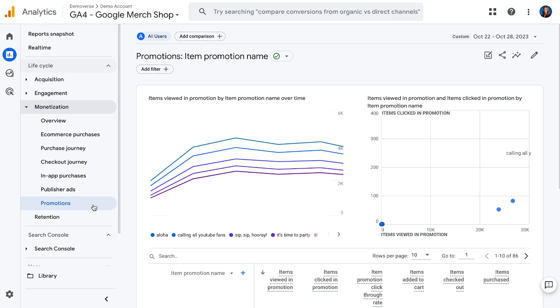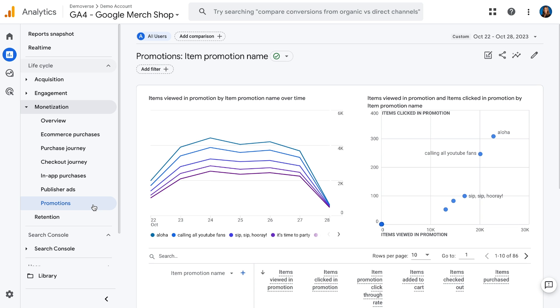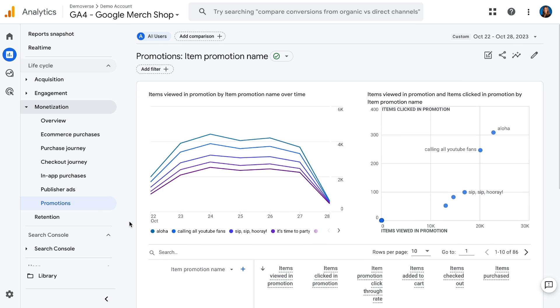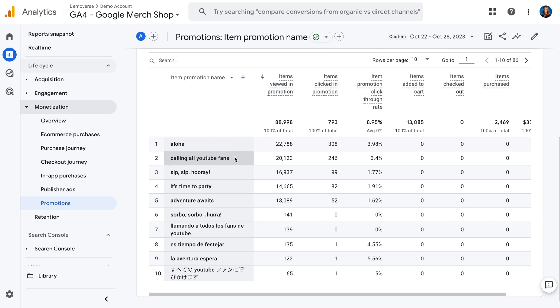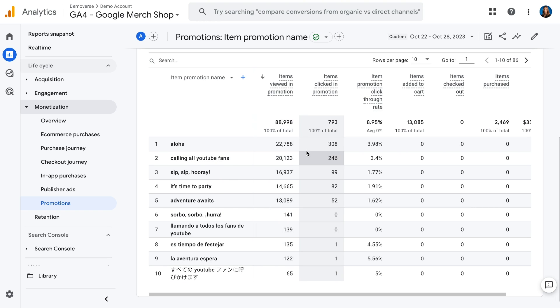The last report in this section is the promotions report. This is where you'd go if you want to answer questions about how your promotions on-site are performing. So here we have various promotions listed by their promo names, such as Aloha and Calling All YouTube Fans, and we can see how many items were viewed in that promotion, as well as how many items were clicked in that promotion and the click-through rate. So this is great information to know if the promos that we're showing on our site are actually working and leading to clicks and purchases.